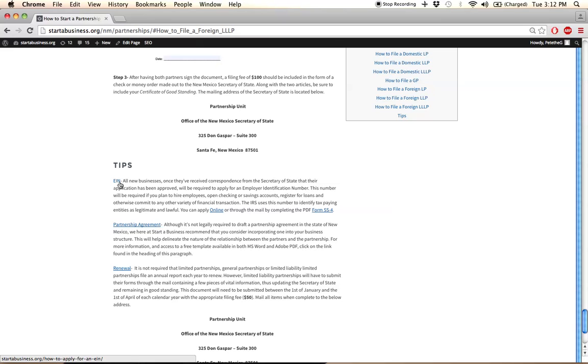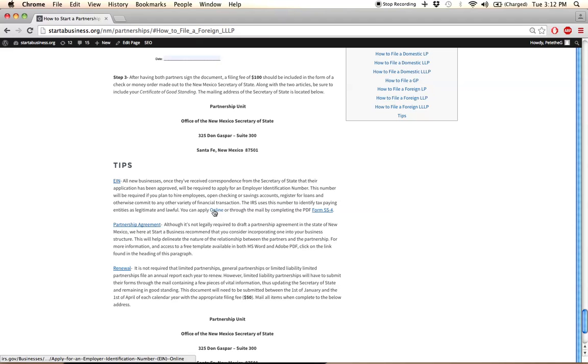Well, they don't issue it initially. You need to apply for it as soon as your registration is complete with the Secretary of State. So once you're finished filing, log on to either the website or download the PDF form SS-4 to file for the EIN.